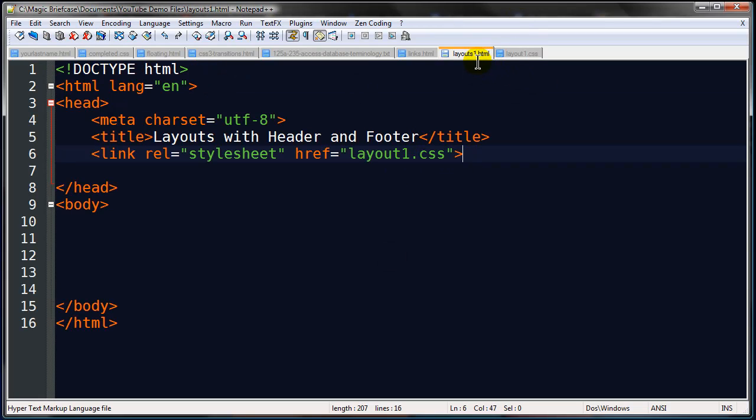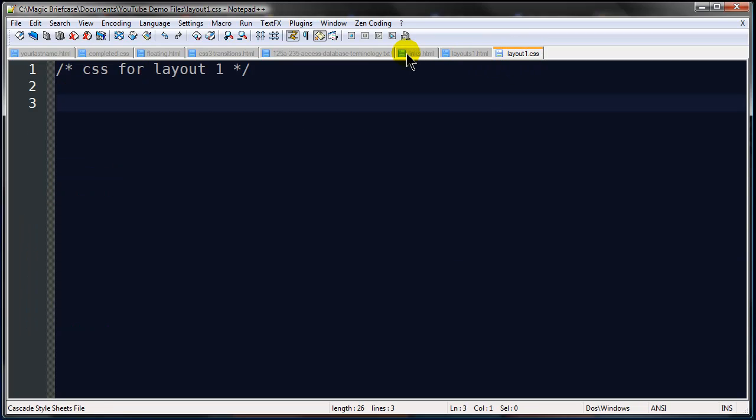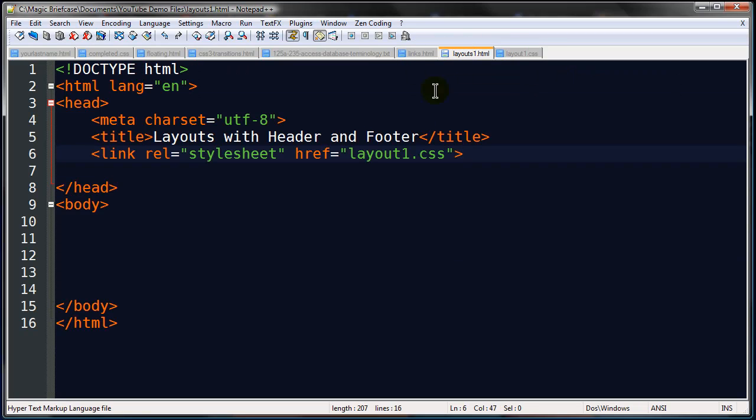I've got layouts1.html with an s and layout1.css with no s. Alright I think I'm good to go.